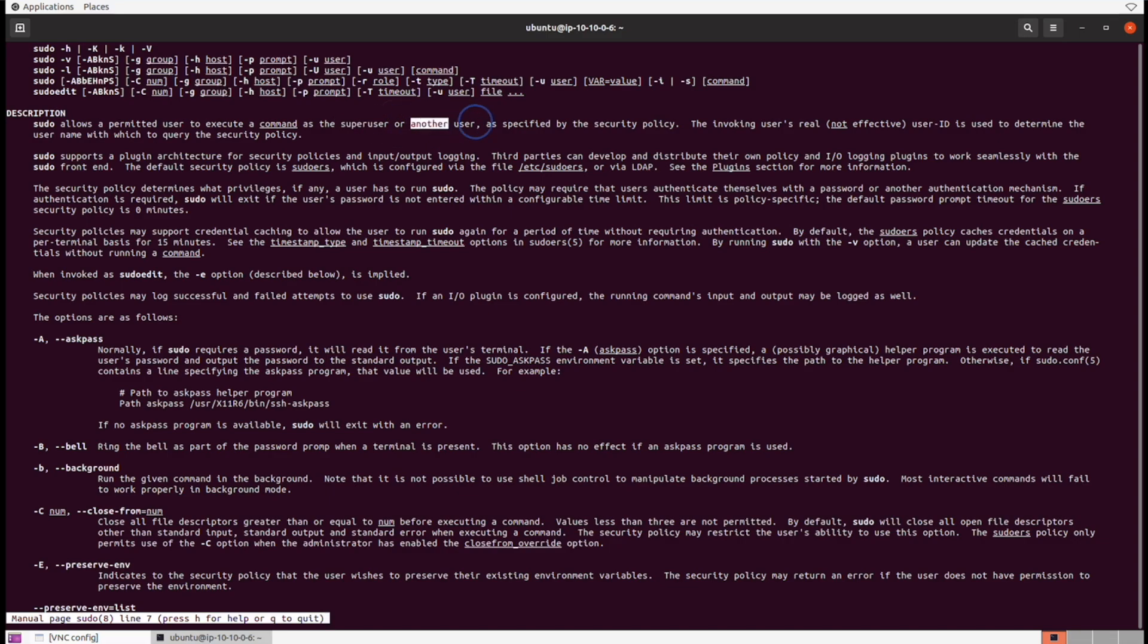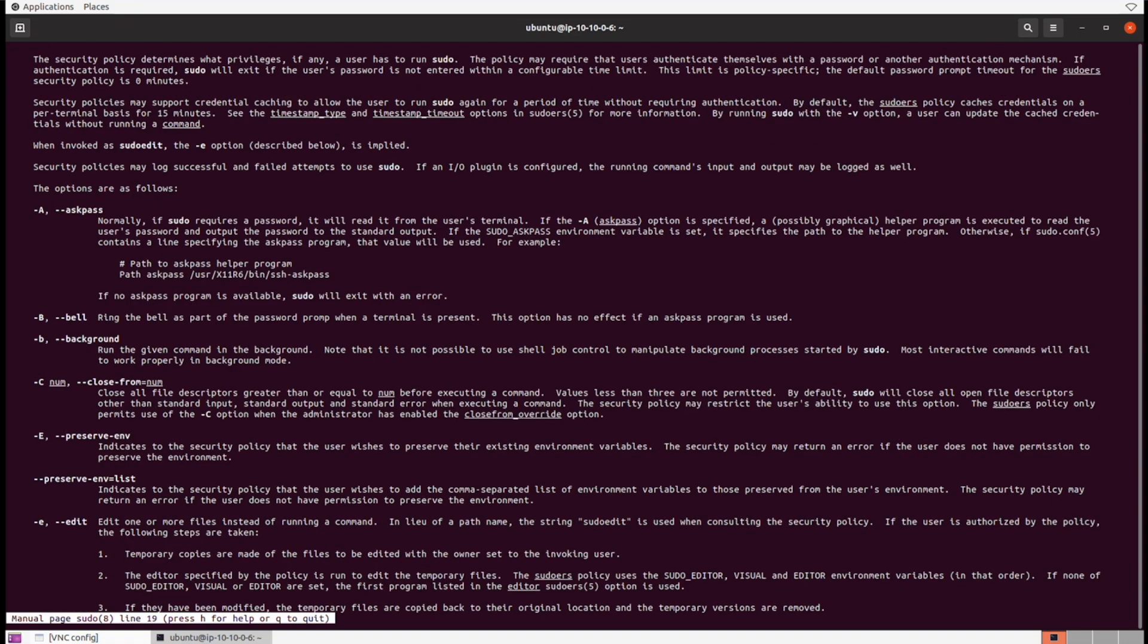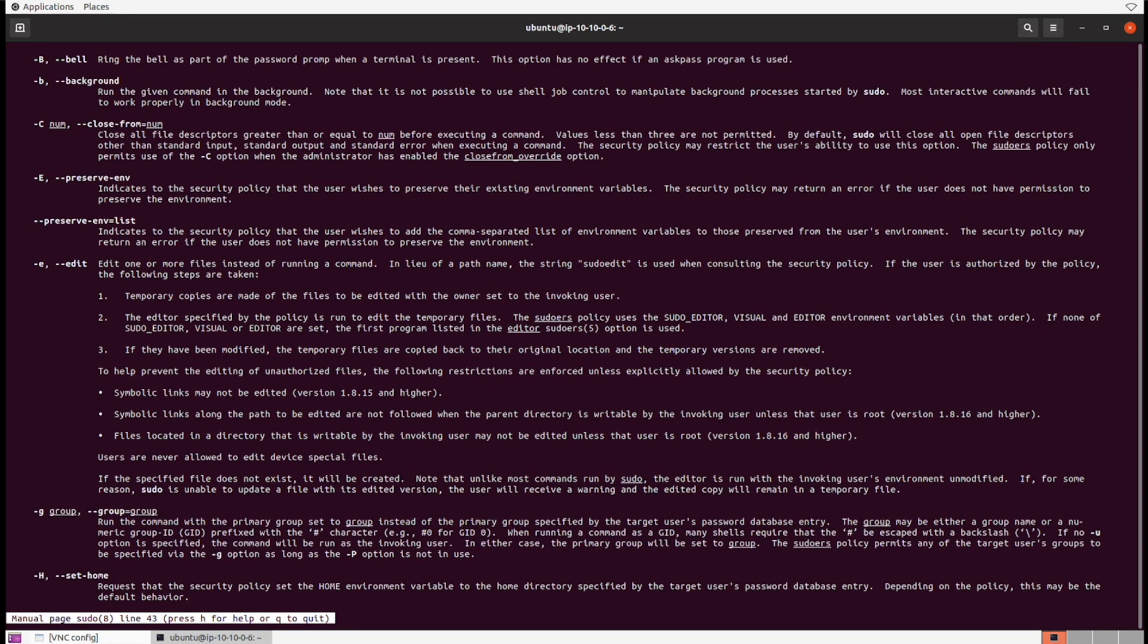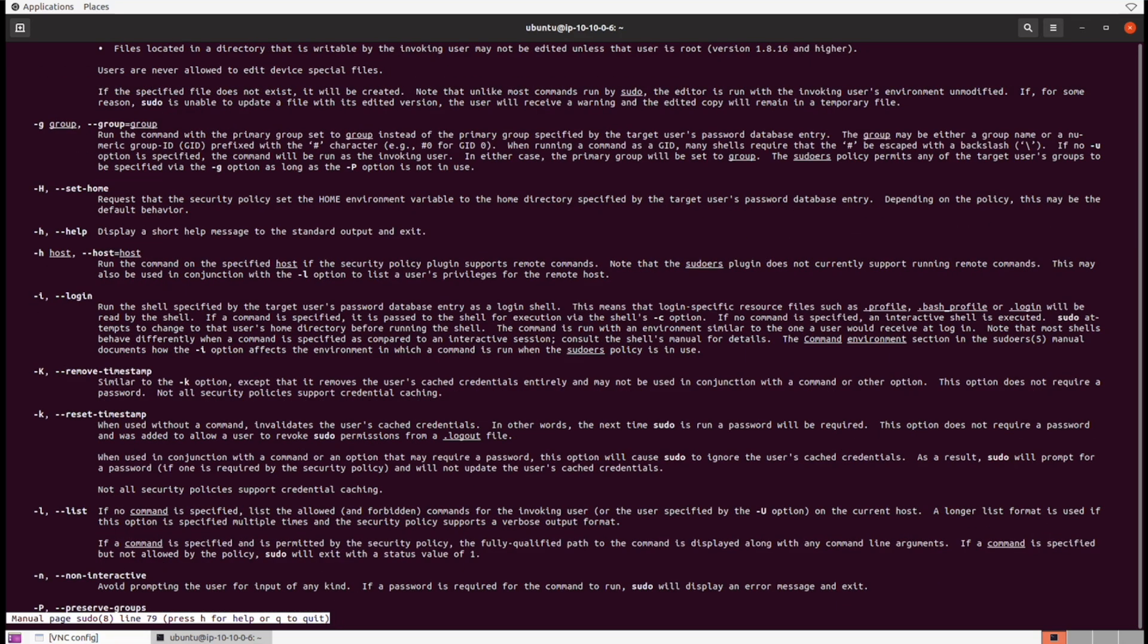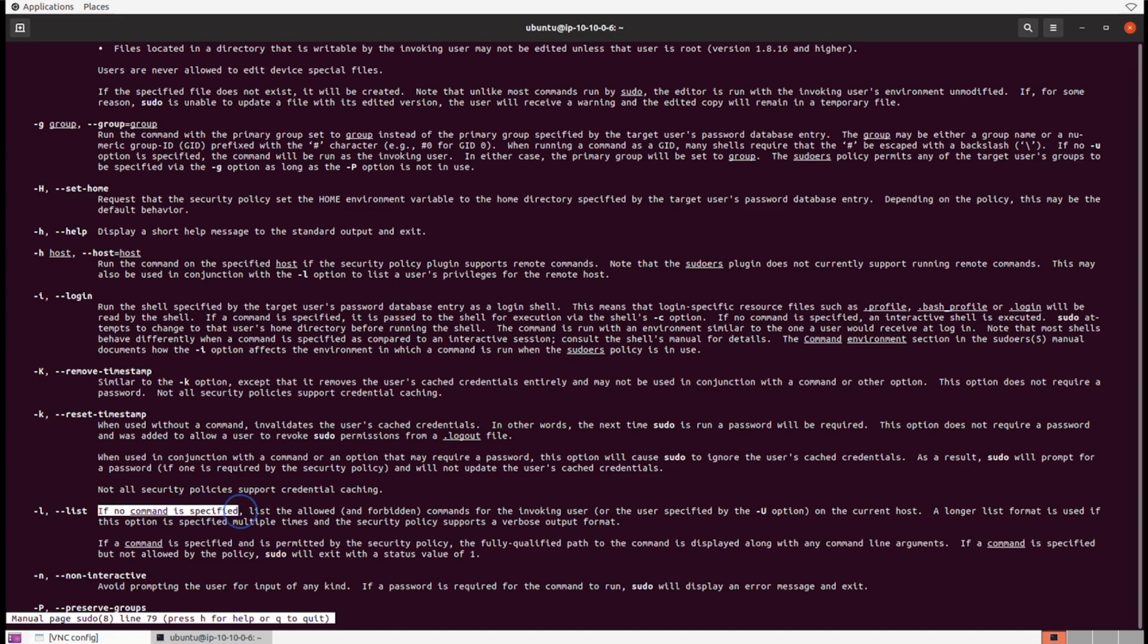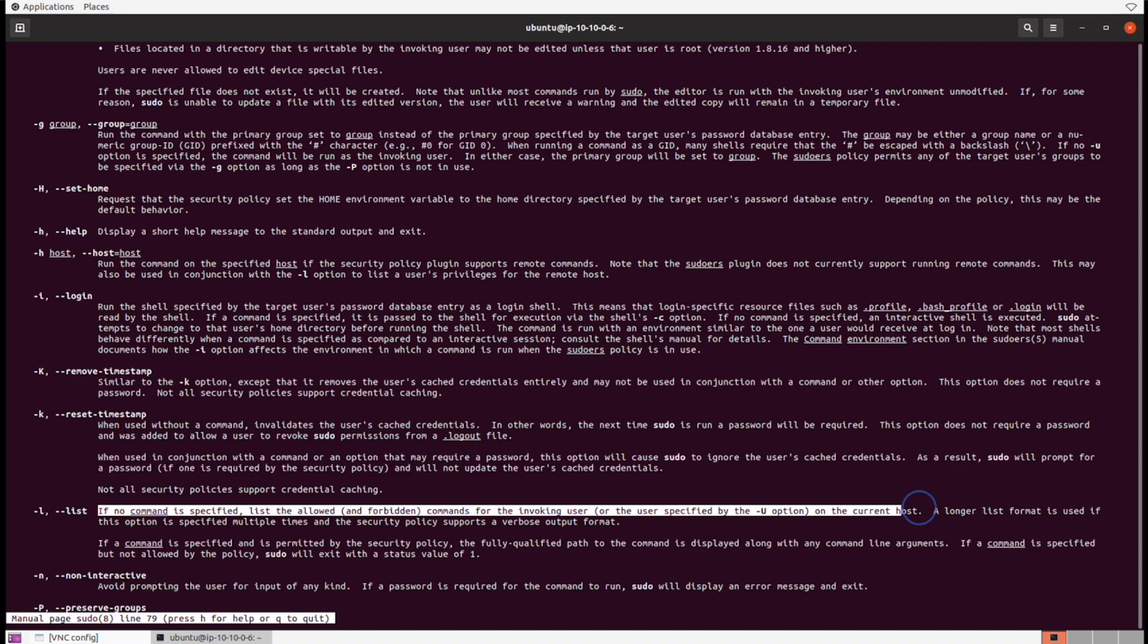In the sudo man page we can see that this command allows us to execute commands as the super user or another user as specified by the security policy. That is set differently inside of the system—we're not going to look at that yet. But what we can do to verify if we can become the sudo user as root: we can take a look at the -l flag. This indicates that if there is no command specified, then it should just list the allowed and forbidden commands for which user it can actually invoke.